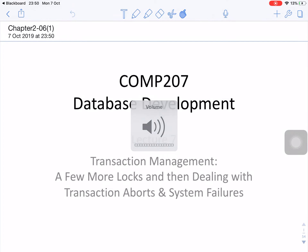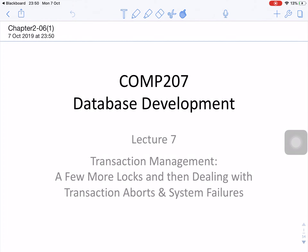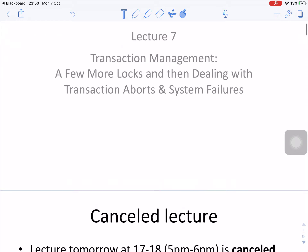Today we are going to talk about COMP Database Development, Lecture 7: Transaction Management of new models, dealing with transactions and system failures.